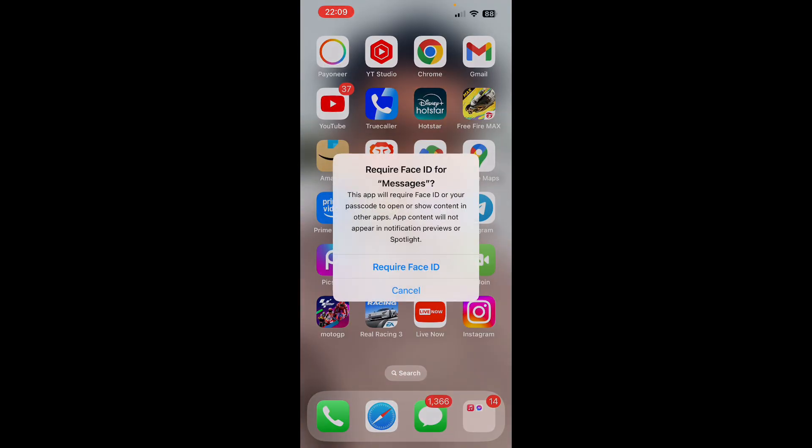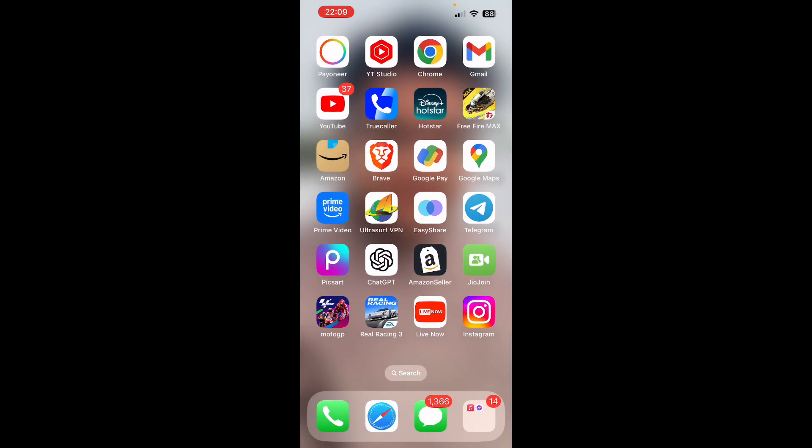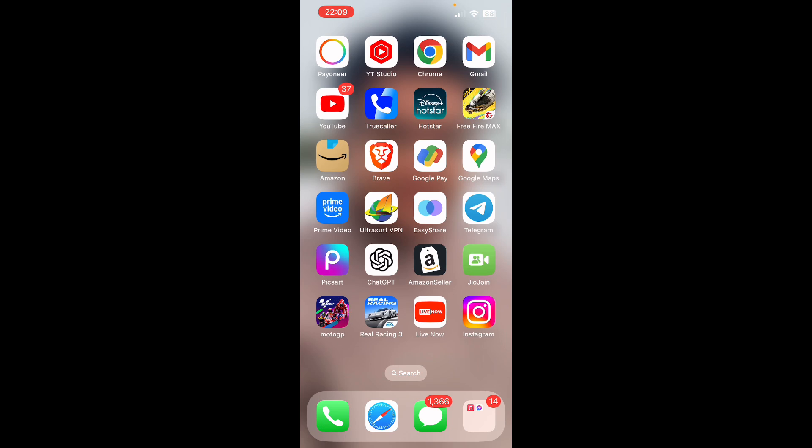Click on 'Require Face ID' and now as you can see at the top, it's simply checked because I already have my Face ID set up in my iPhone, so it's simply taking it from there. If you haven't set it up, then it will ask you to set it up.